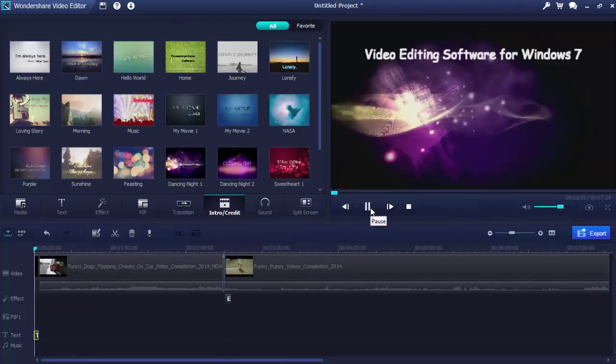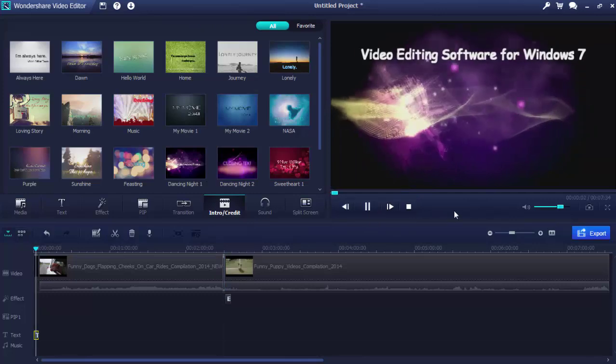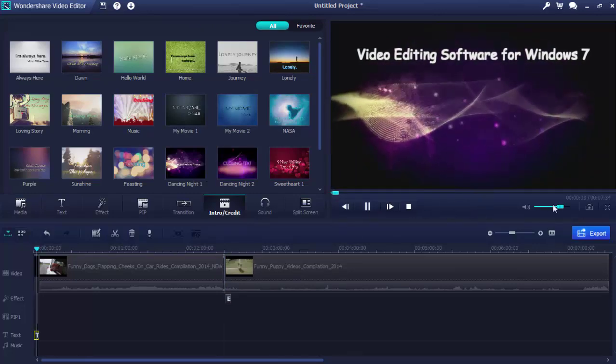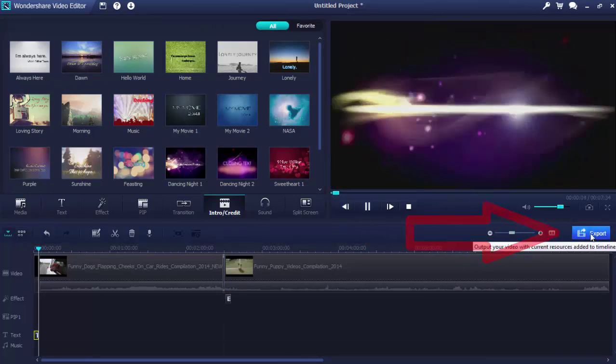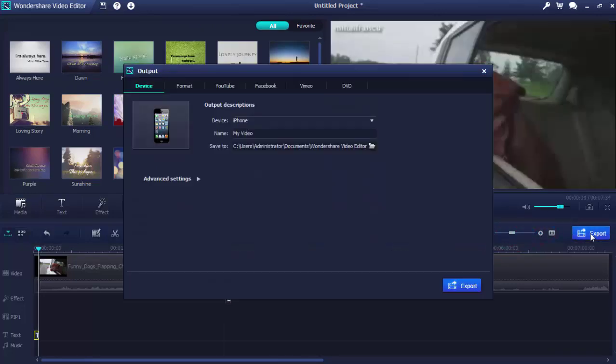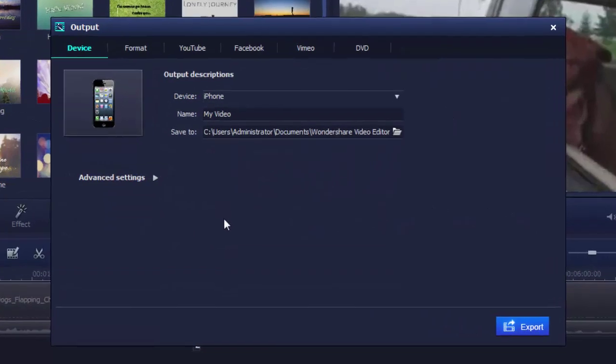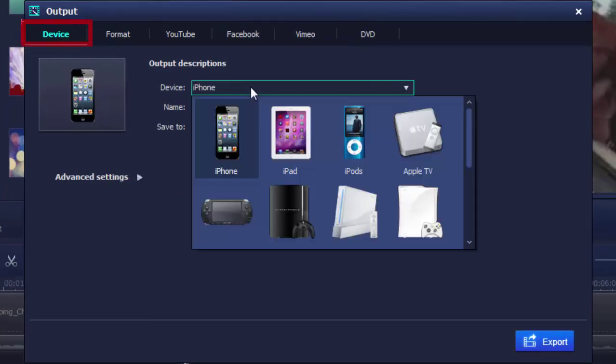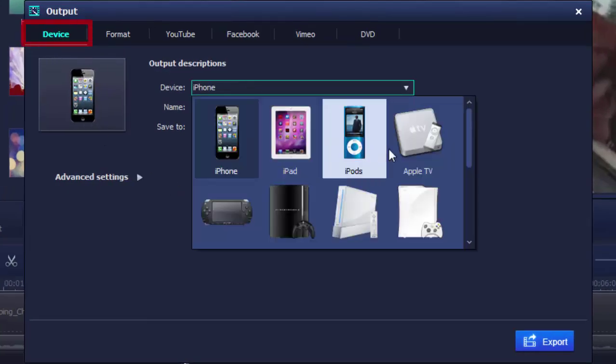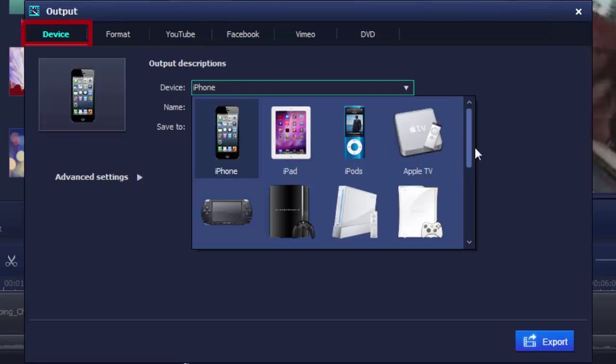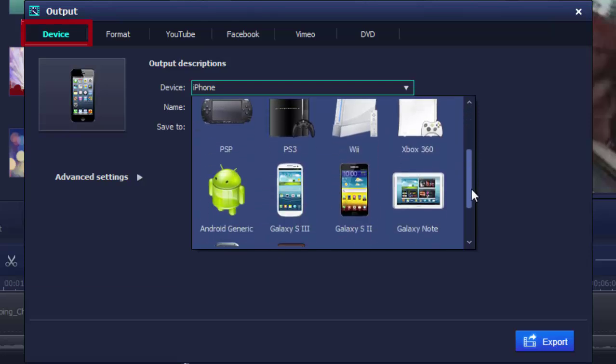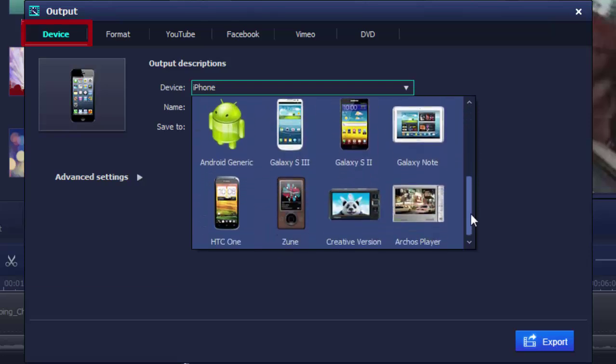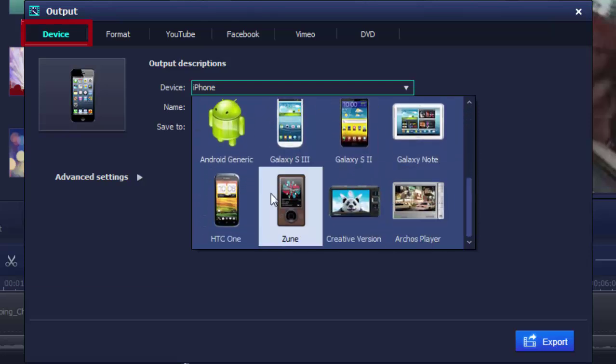There are four ways to export your video productions. One, compress and create a video for play on your portable devices like iPhone, iPad, iPod, Android smartphones, portable players, etc.